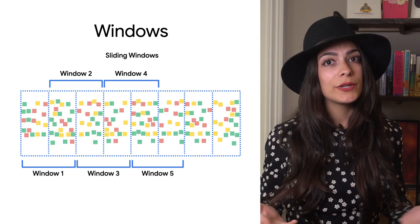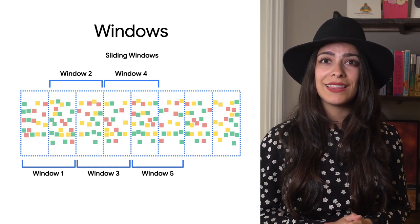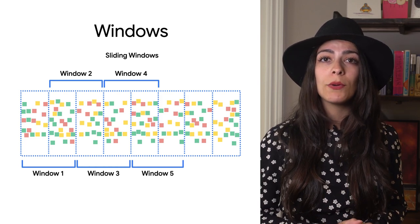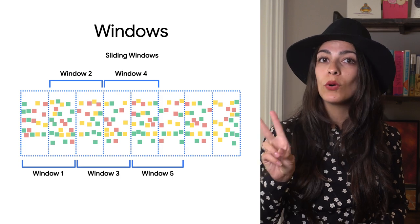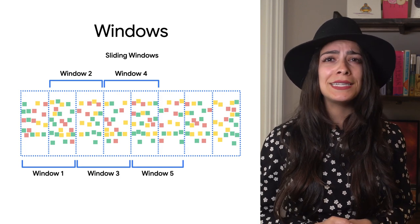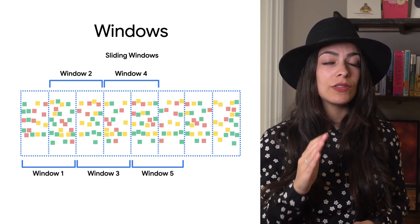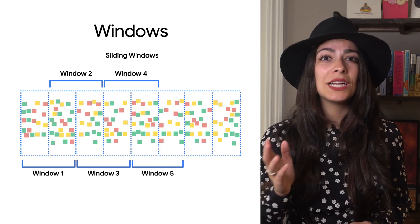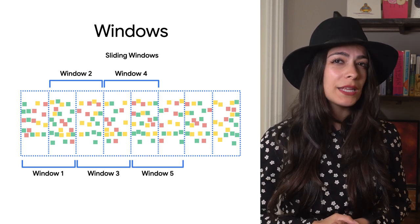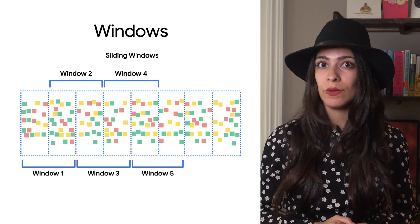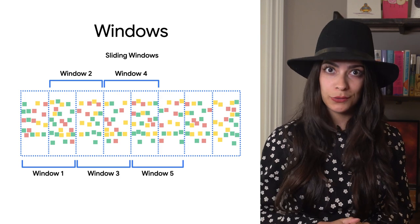Since these windows overlap, any events in that overlapping time period will be processed in both windows. It's a good idea to understand how intensive the event processing is and potentially perform any processing before windowing to avoid heavy resource usage.